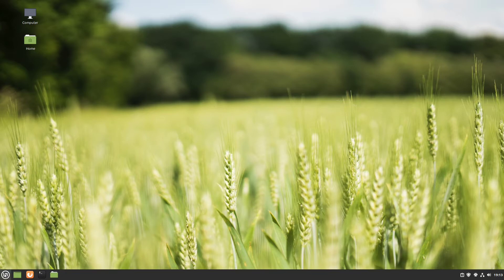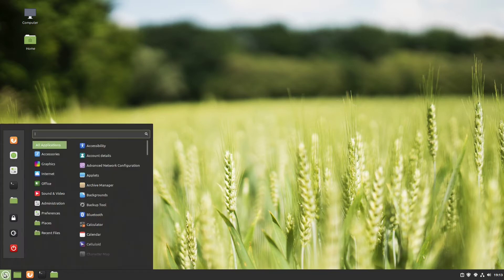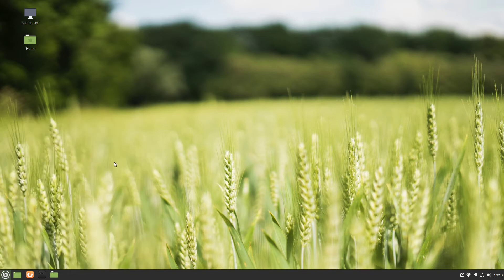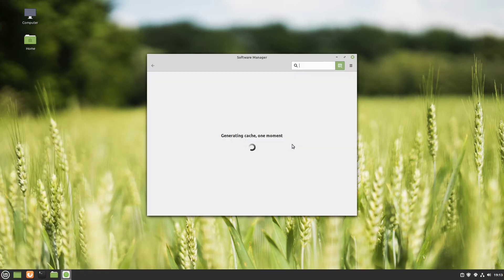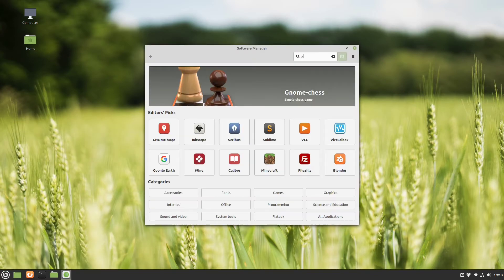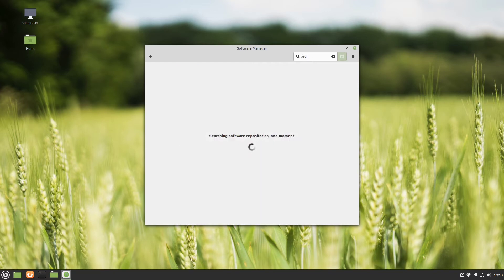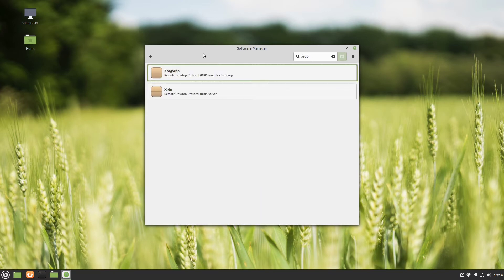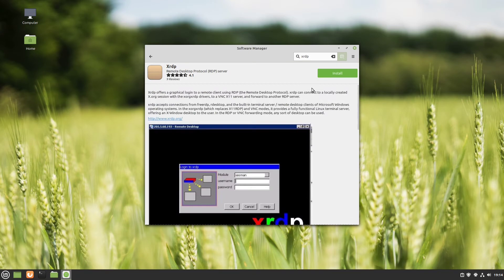This computer should be controlled so we have to install XRDP. I open our software manager and I search for XRDP. All I have to do is to install this XRDP package and click on install. Great! XRDP is installed.